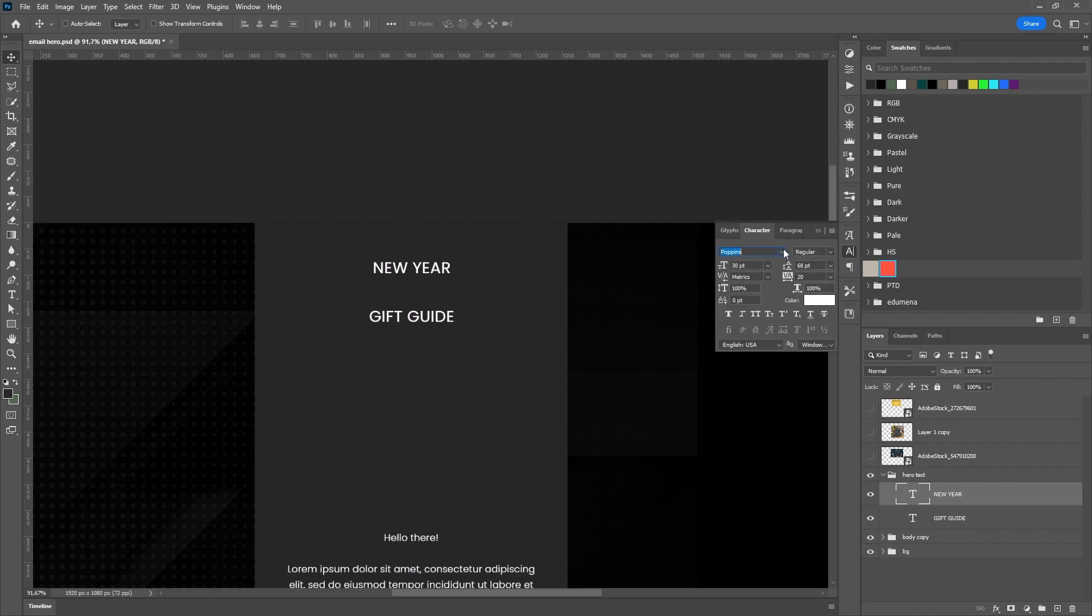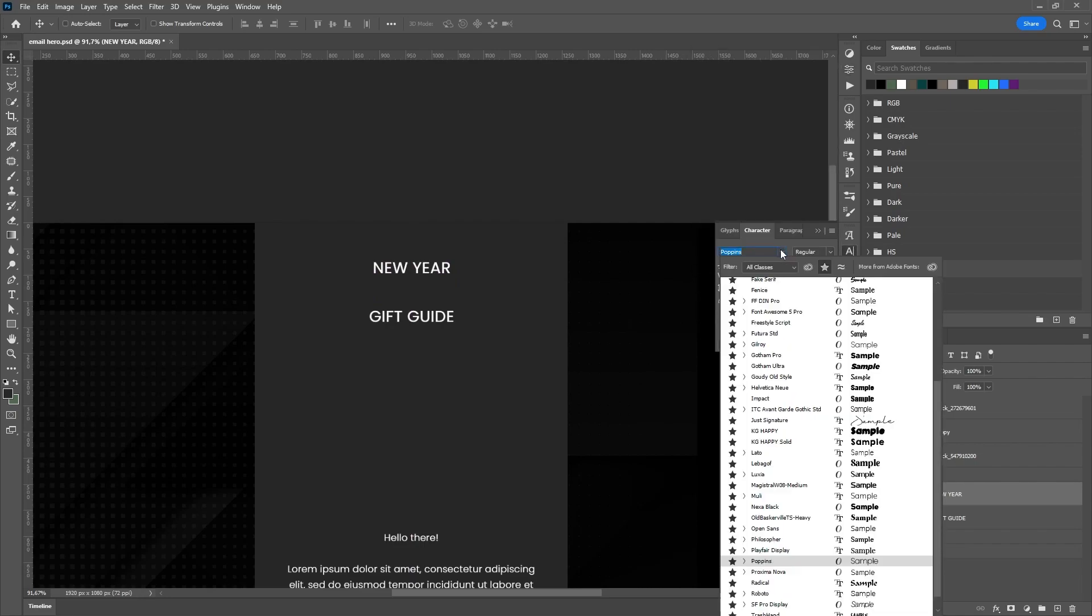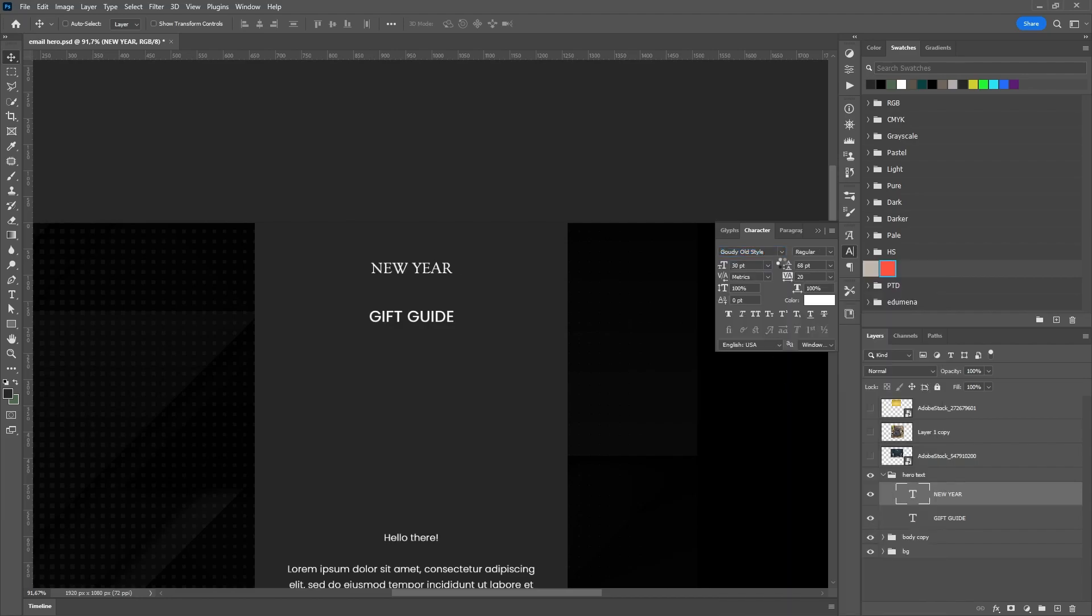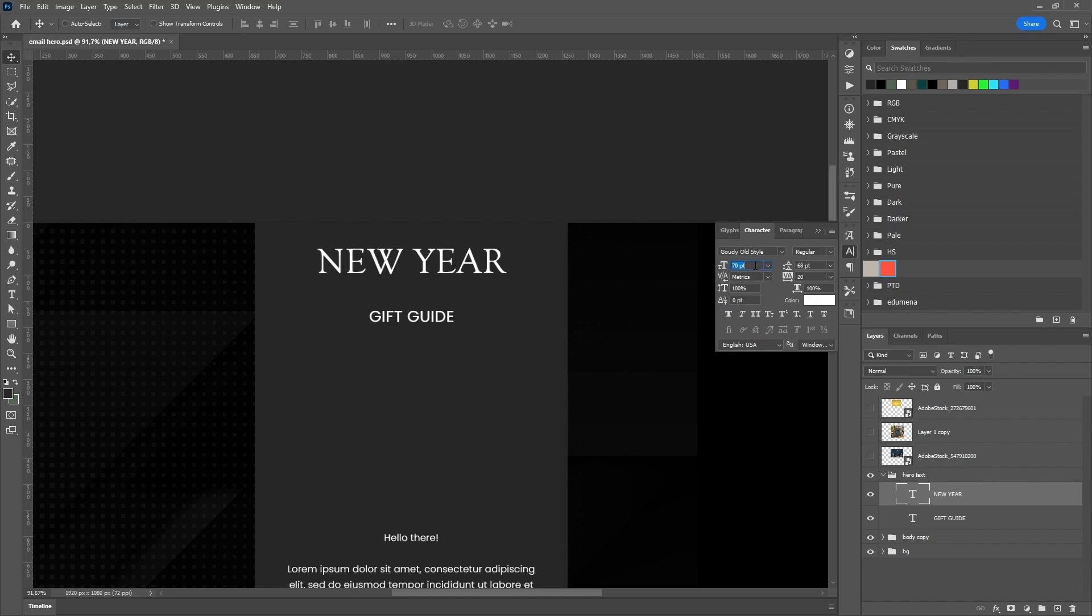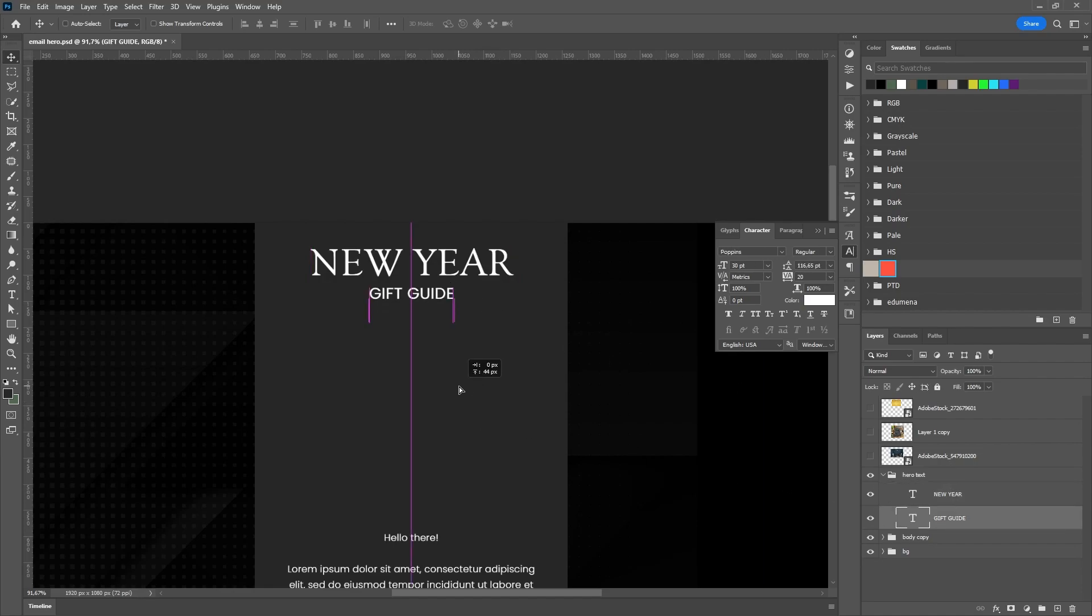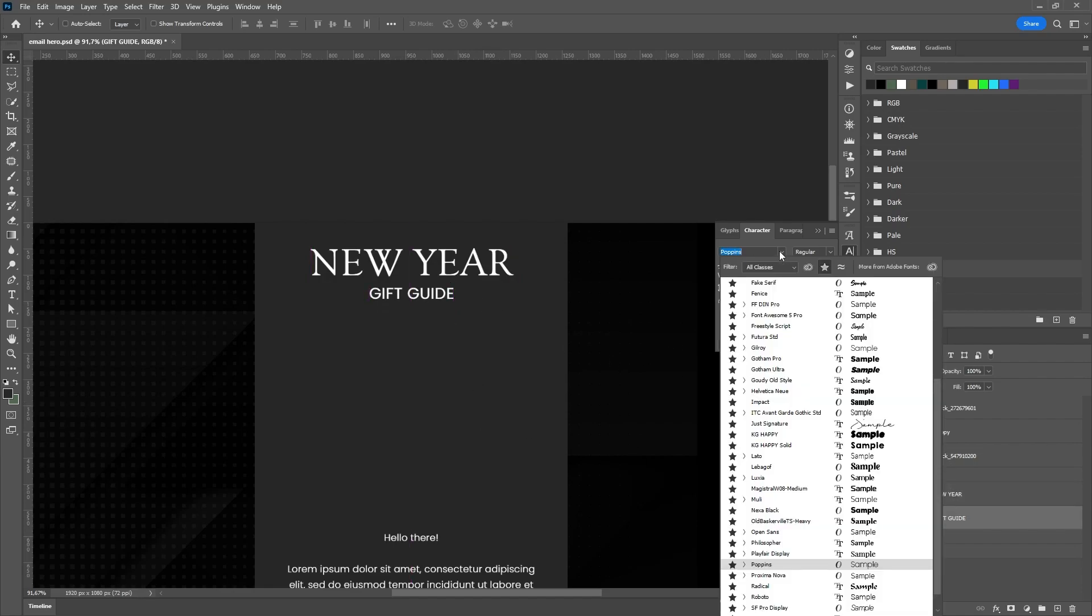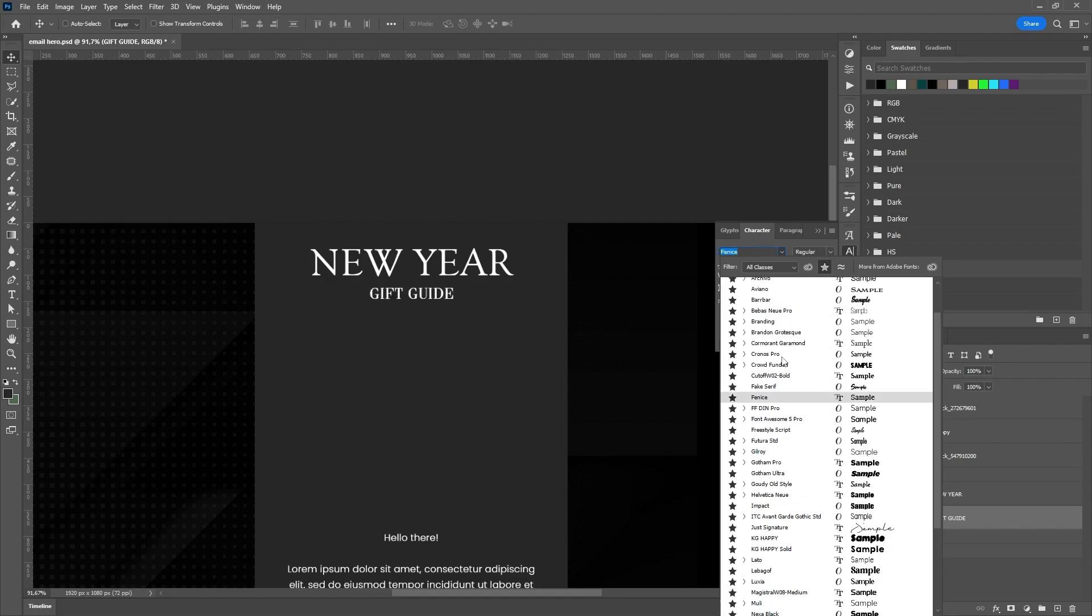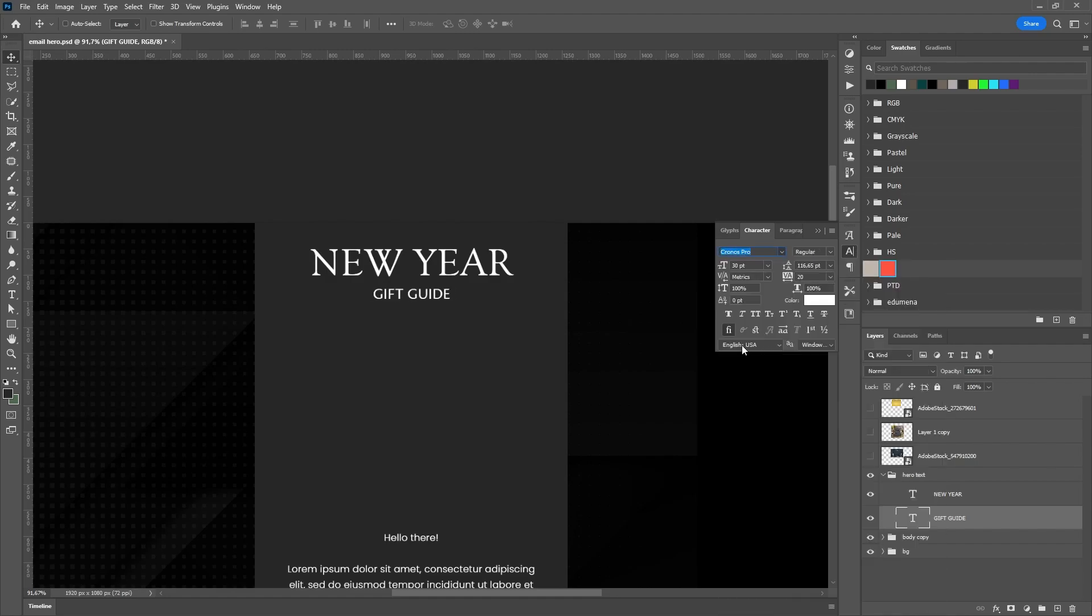Now we will play a little bit with the text in the hero image and change the font to Goudy Old Style and increase the size to approximately 75 pixels. And we will change the gift guide text to Chronos font and make it a little smaller, somewhere around 40 pixels.